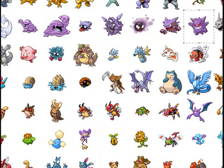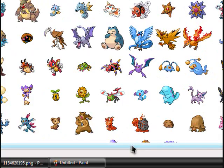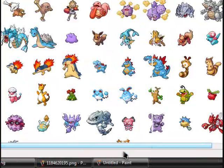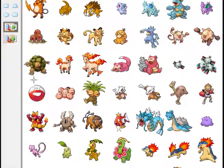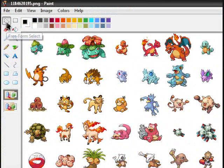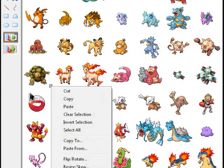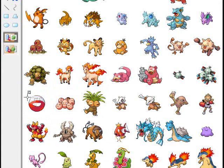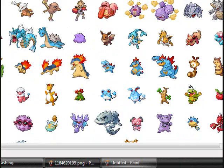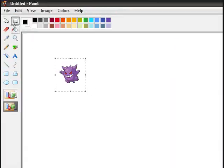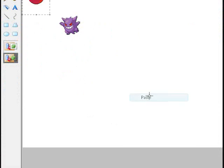Next I'll choose the other Pokemon I'm using, which is Electrode. So I'll select the tool again and circle around the Pokemon. Make sure you get precise, because you don't want to cut anything off. There we go — now we have our two Pokemon.